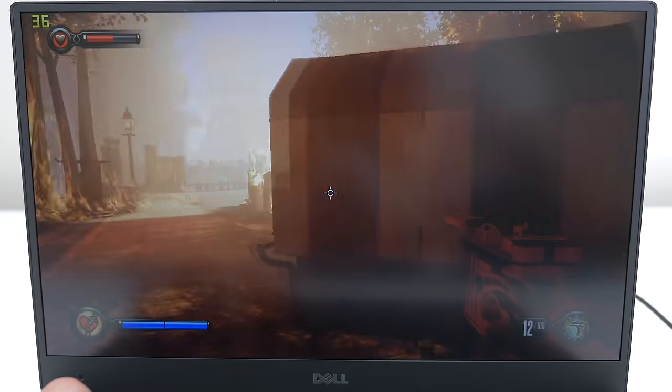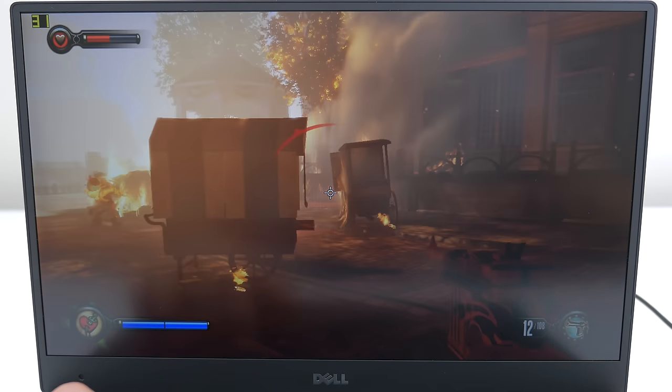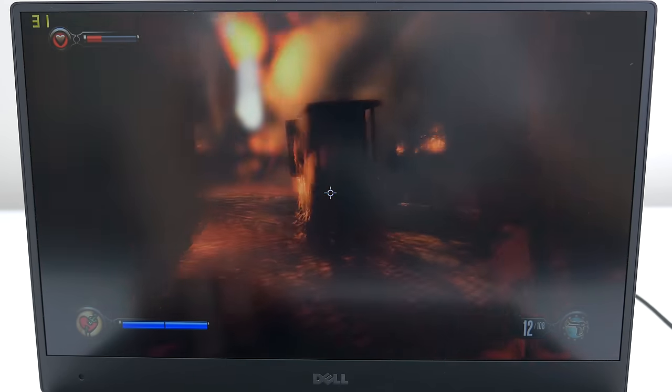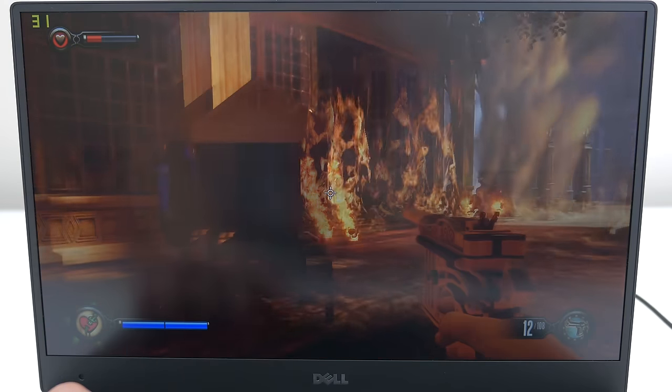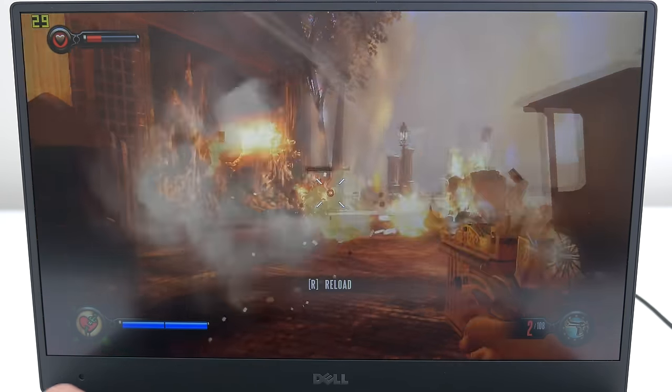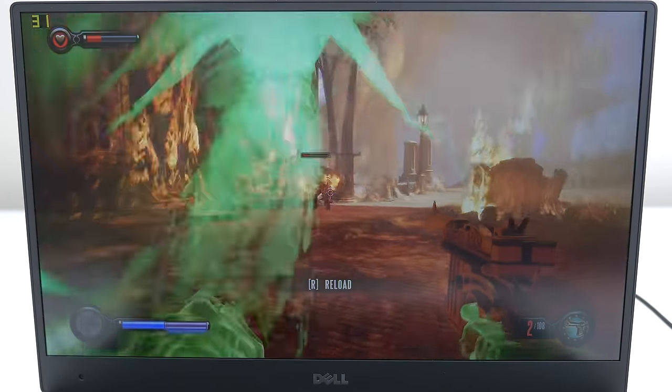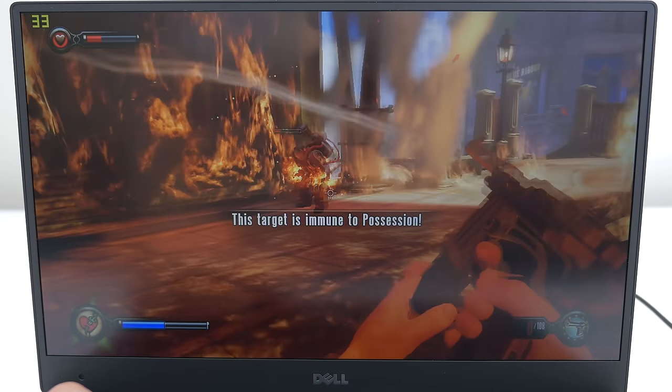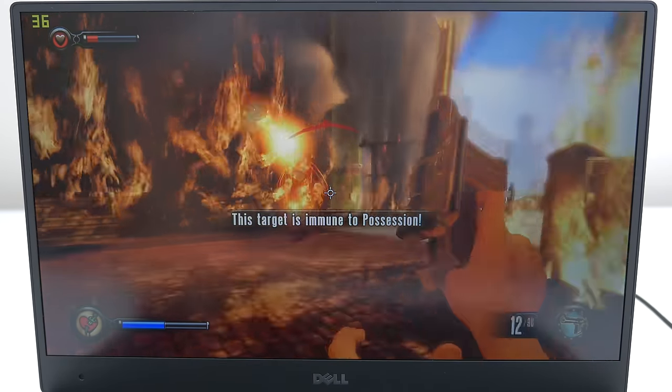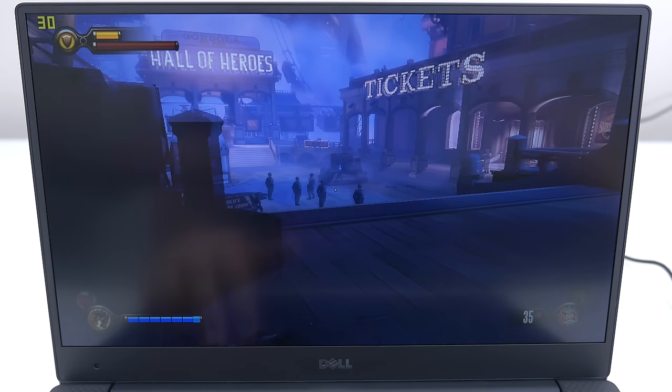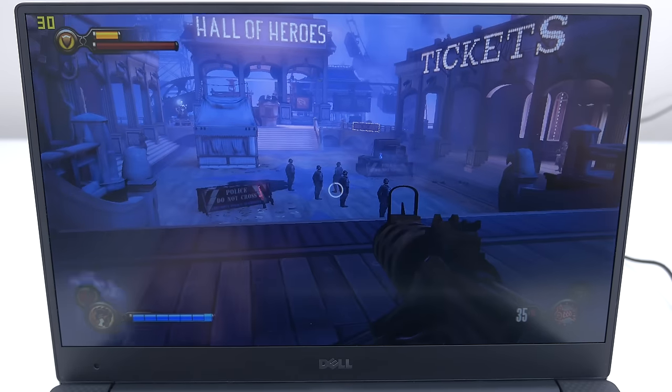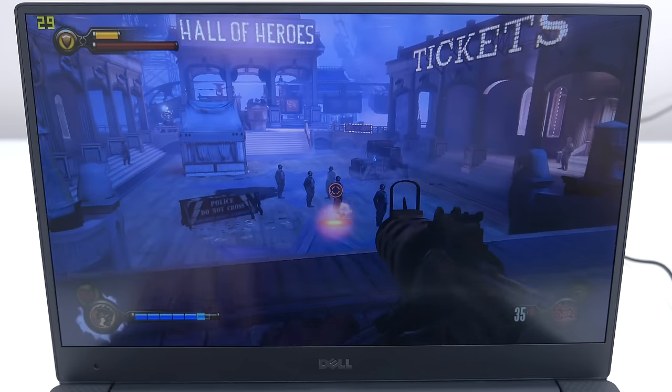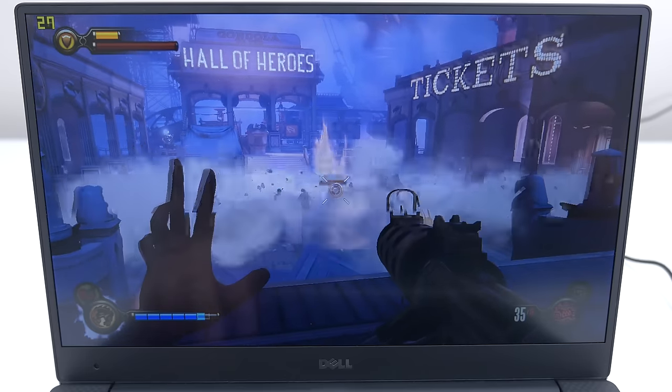I was actually impressed that it was able to handle Bioshock Infinite at a consistent 30 fps. I mean sure, the graphics were set to low, but still, for a Core i5 ultrabook, that is pretty damn good. I don't see why you can't play some of your favorite games on the XPS 13, granted that you lower the settings of course.